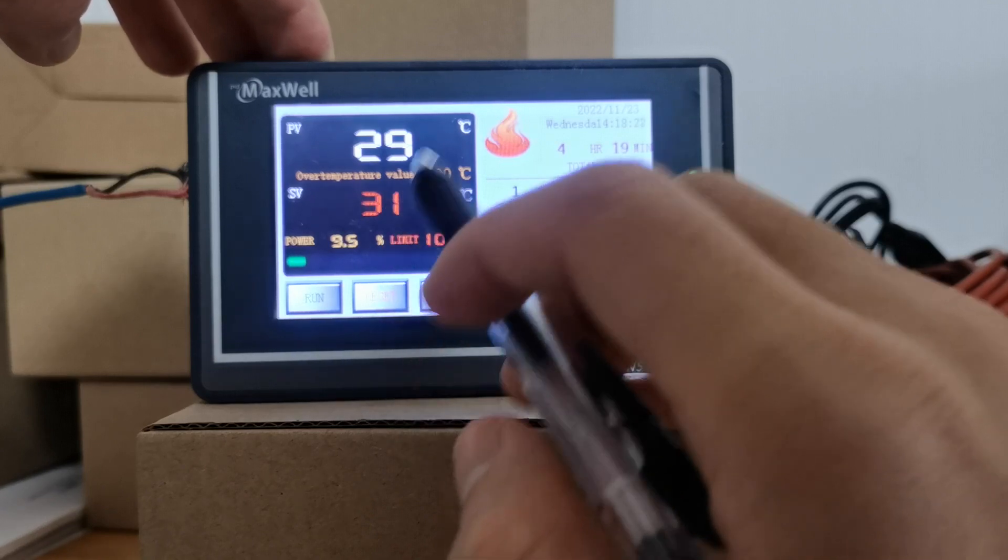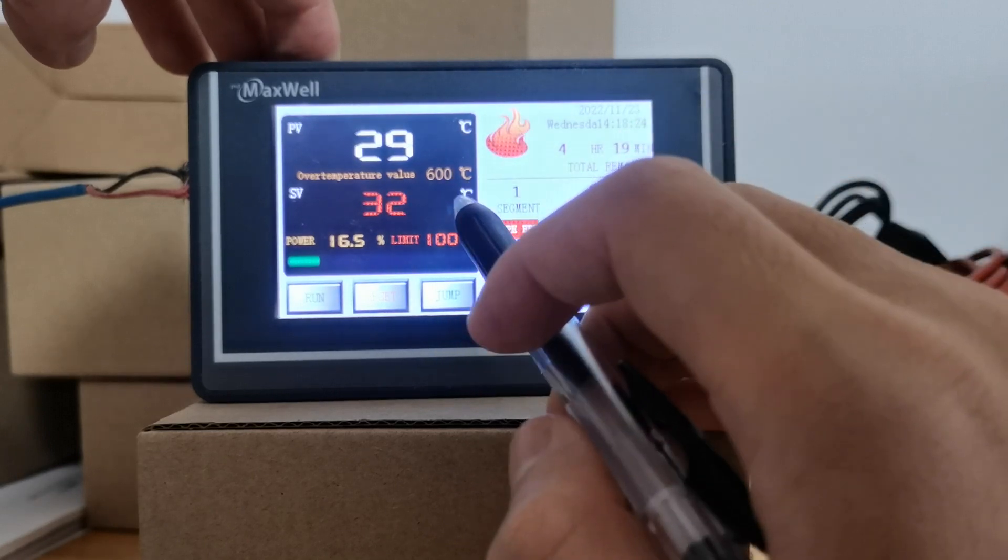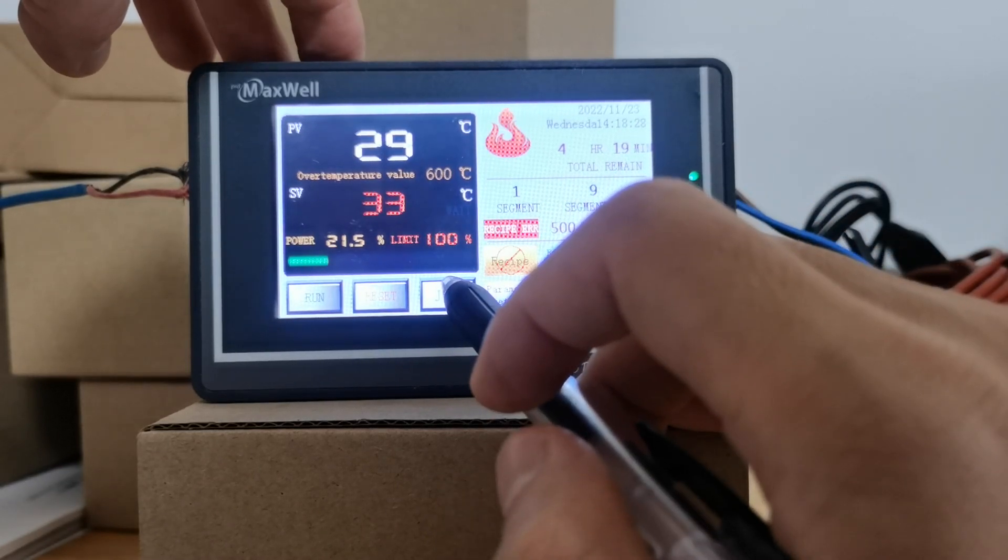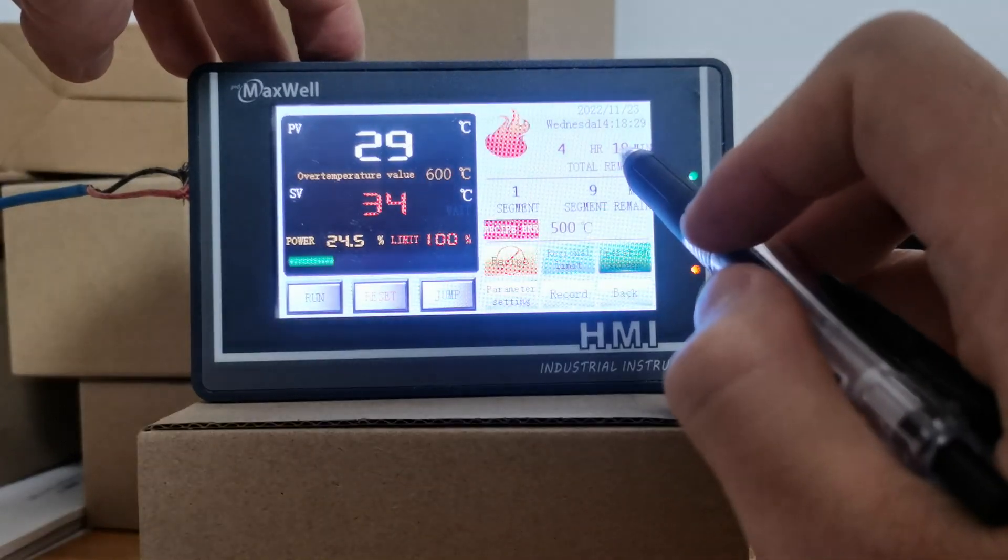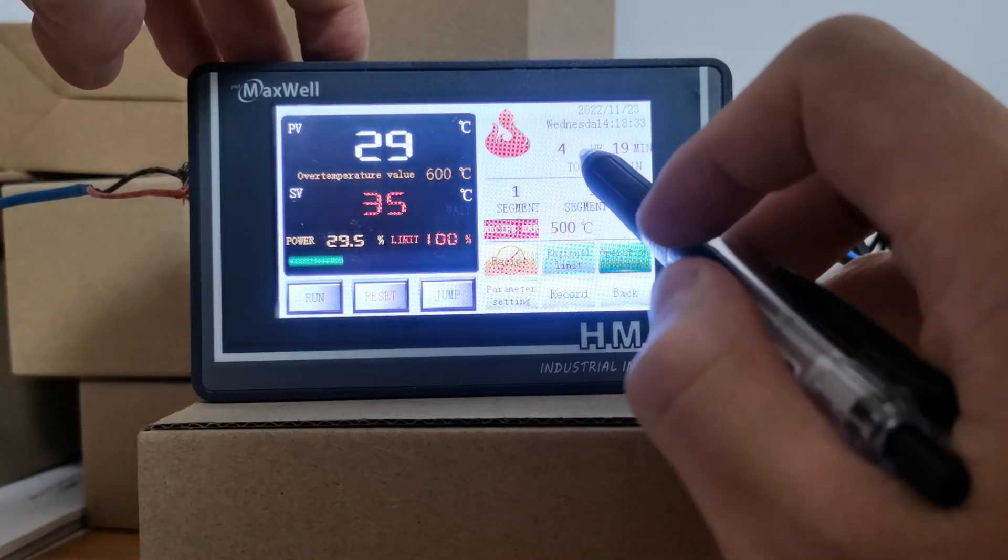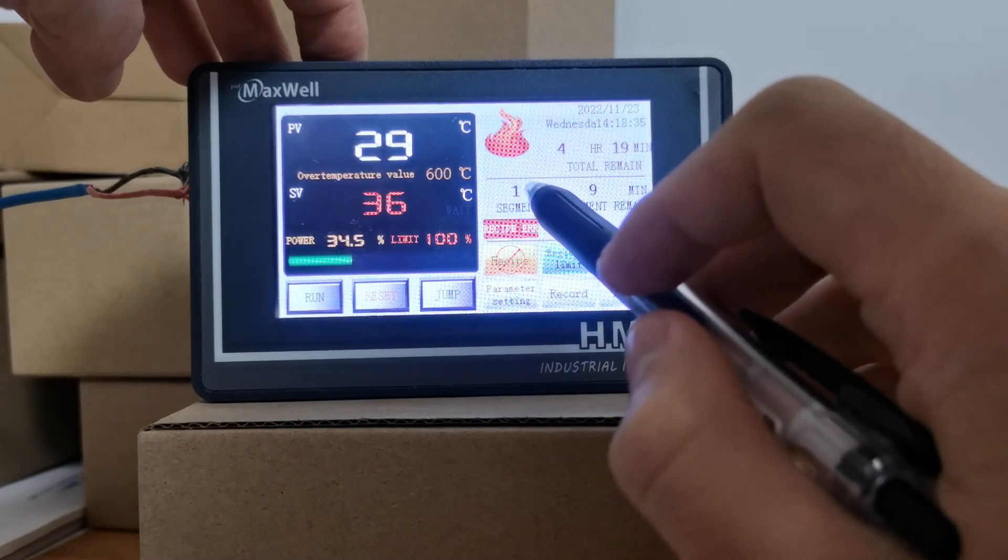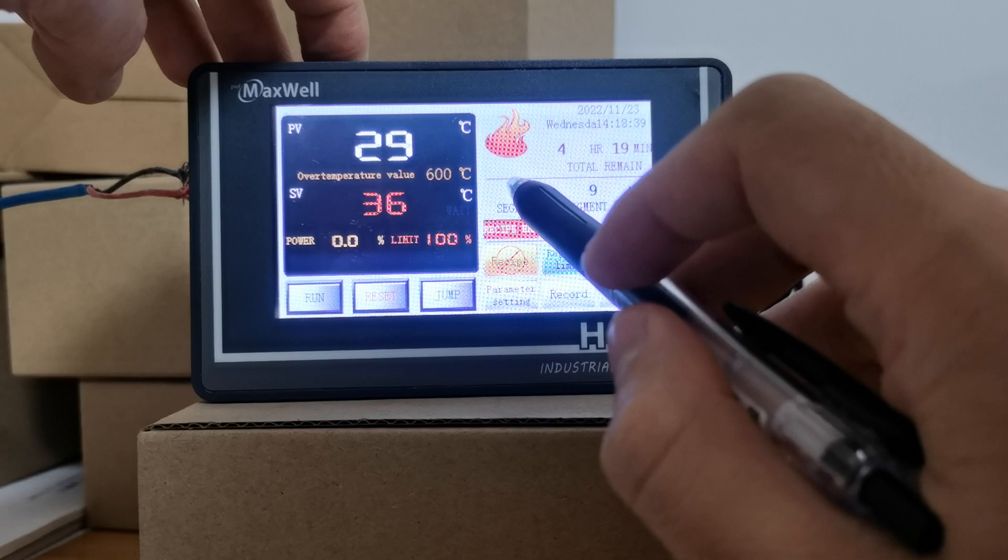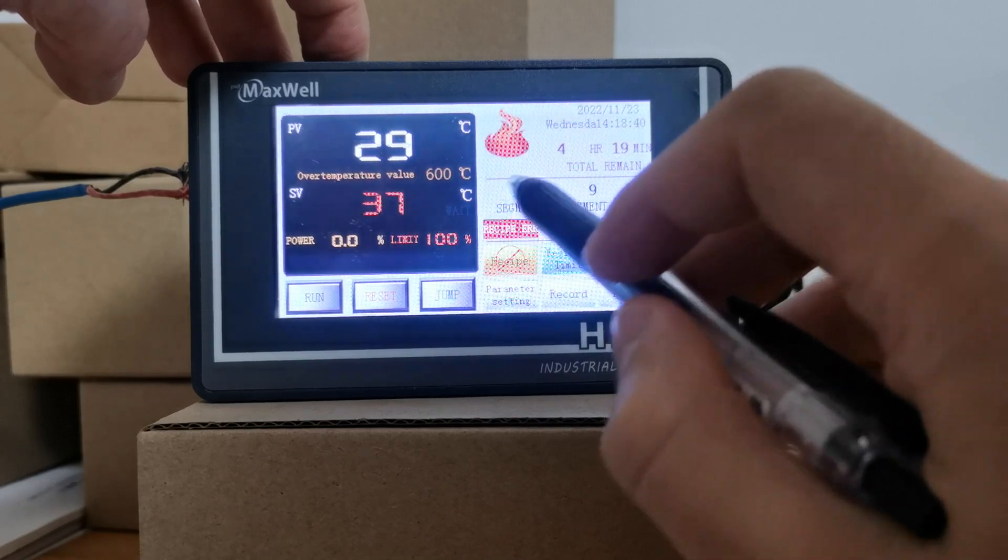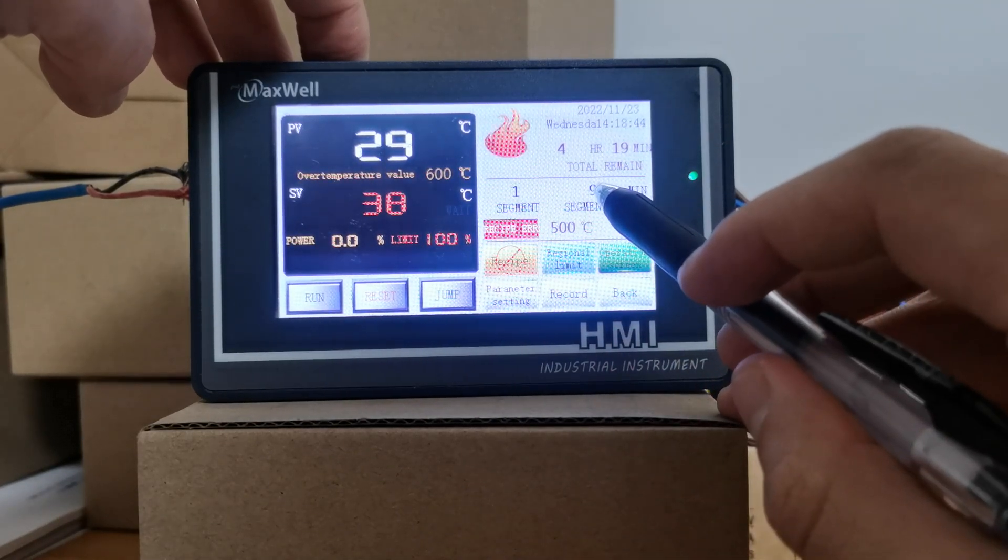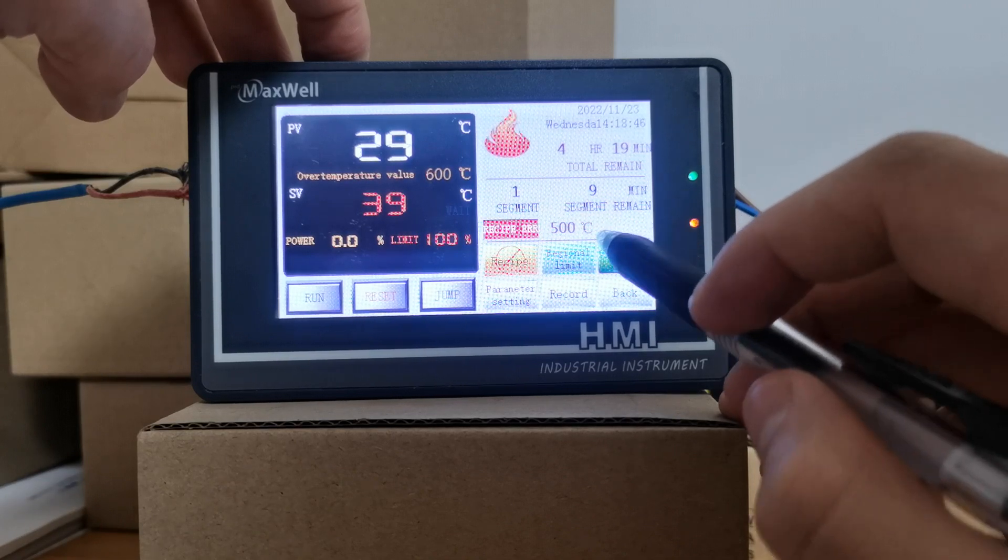As you can see, the controller is working properly at this moment. The total time range for the entire program is 4 hours and 19 minutes. Now it is on segment one - segment number one is being executed - and there are nine minutes left in the number one segment.